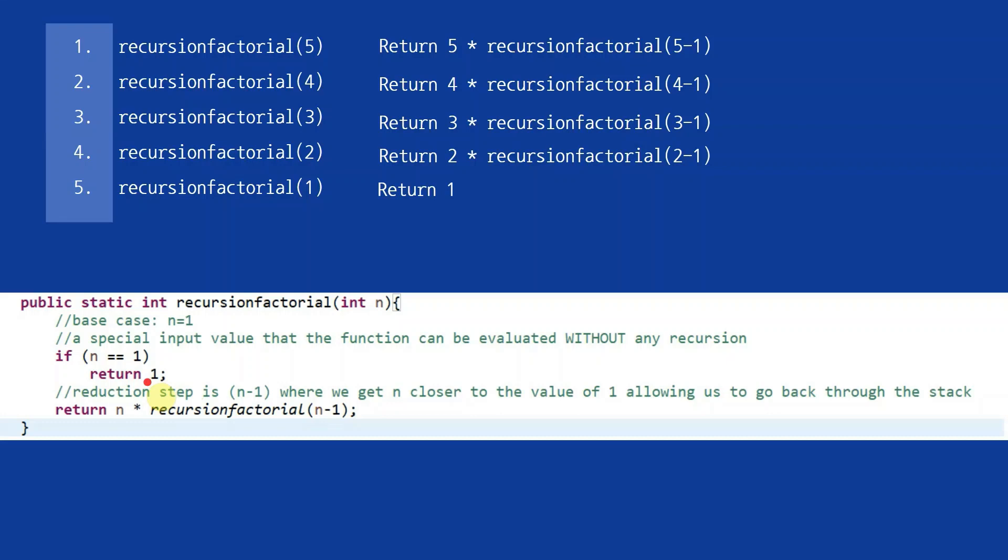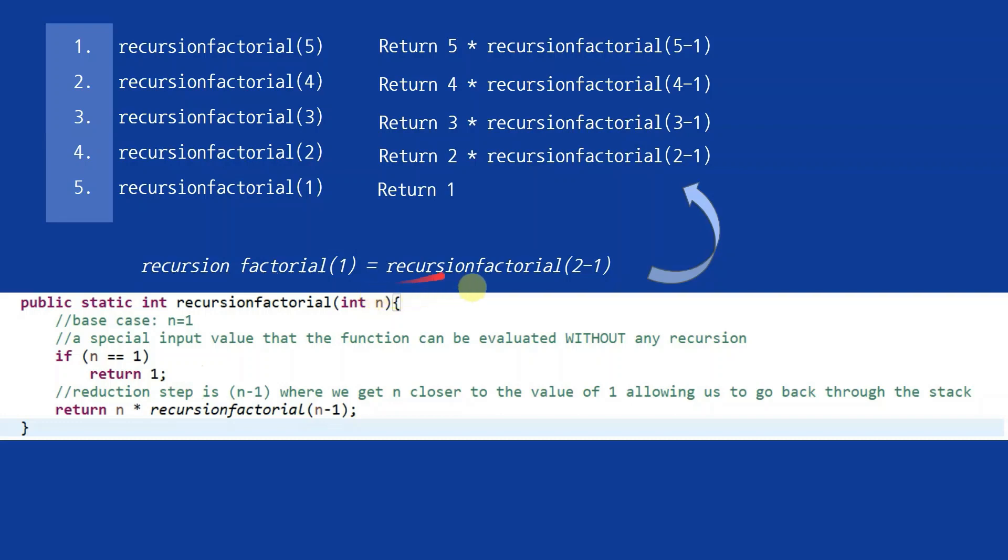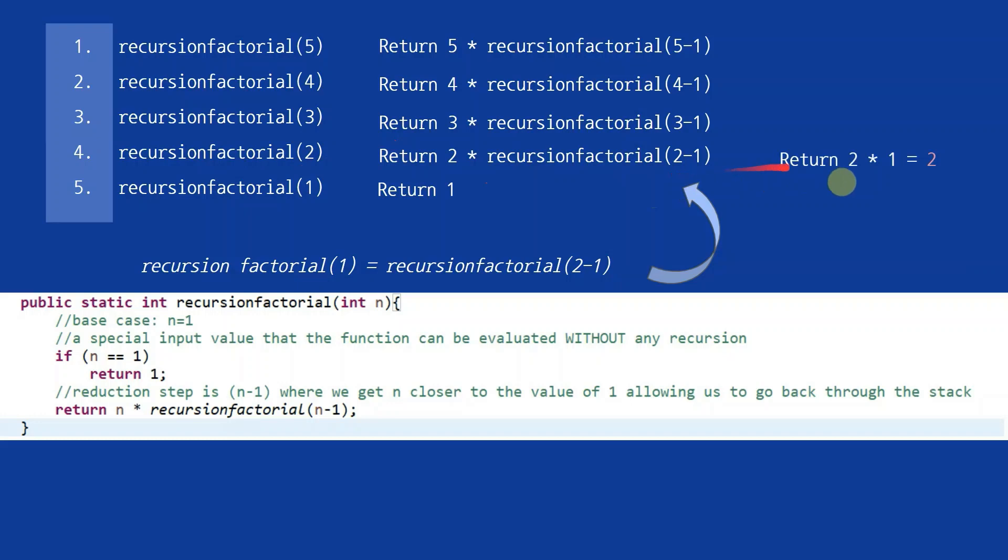But now what? Well, remember that recursion factorial of 1 is the same thing as recursion factorial of 2-1, since the input for both functions is essentially just 1. When we look at our previous step, we notice that we returned 2 times the recursion factorial of 2-1, which would basically be 2 times 1, which is again just 2.